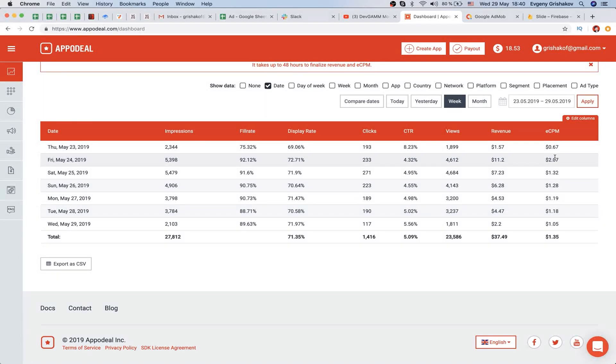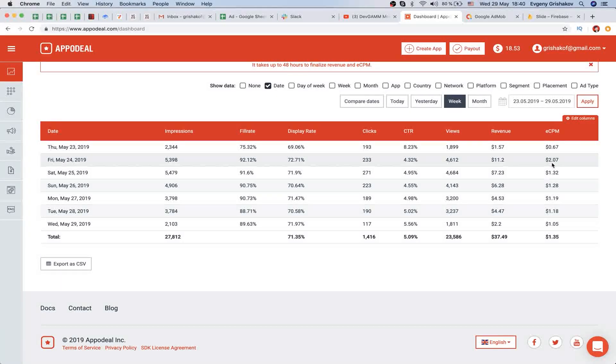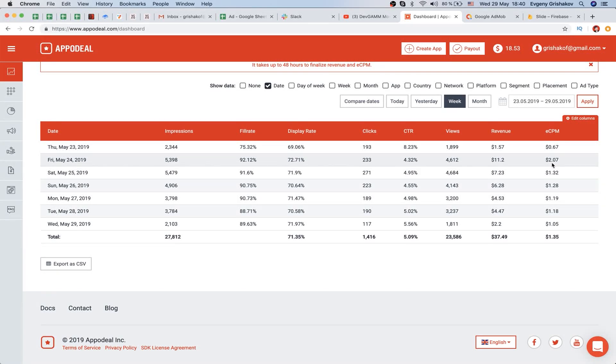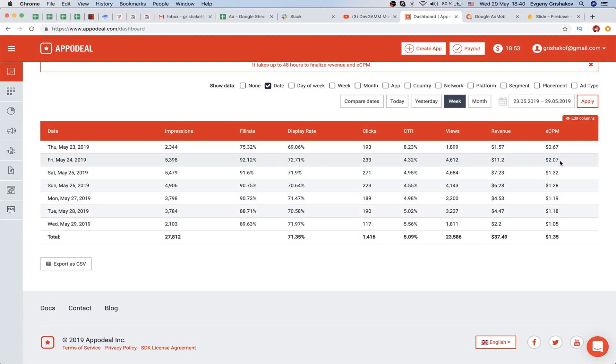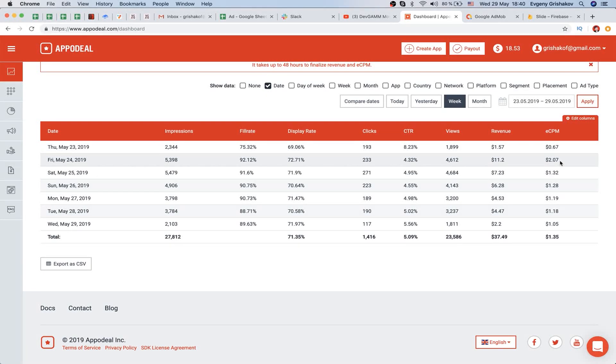You can see the metric per day - impressions. What's interesting is that sometimes we had really high eCPM. This was at the very beginning, and I think it was so high because we had lots of British players. It really depends on your audience. For example, users from Russia or India are not as expensive - we can't earn as much from them.